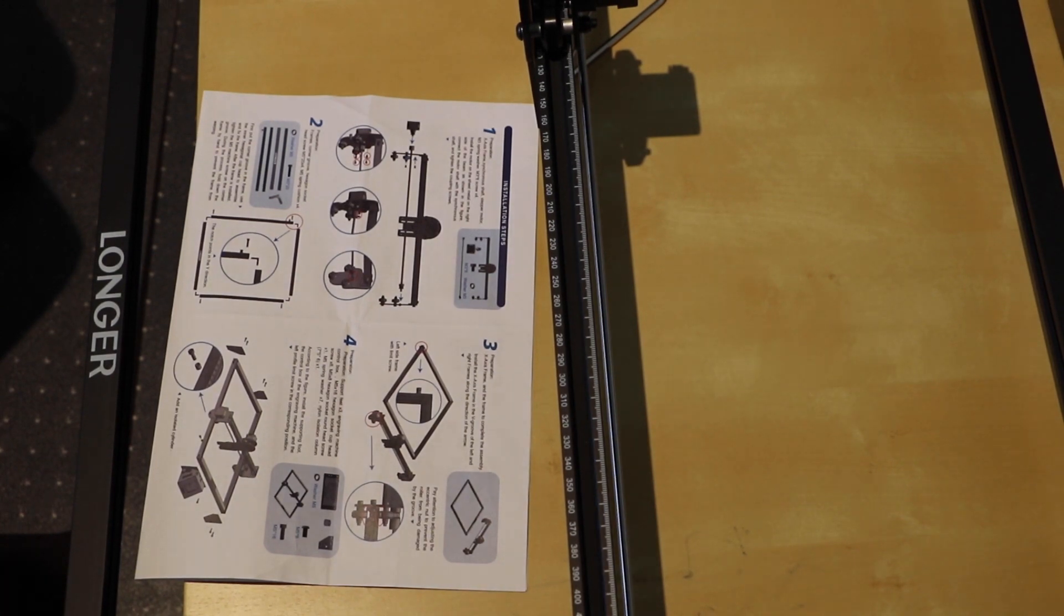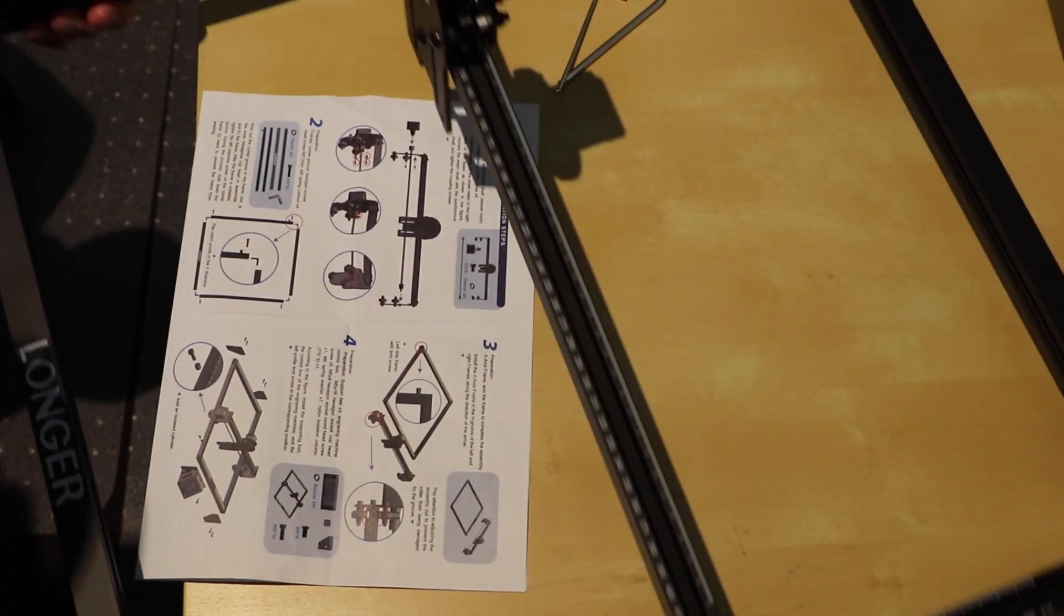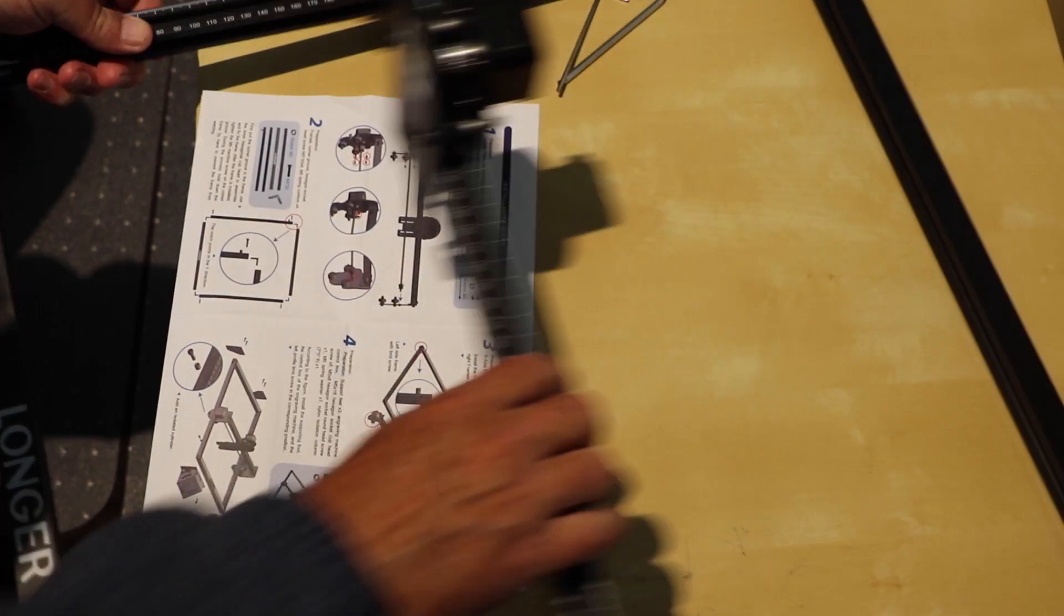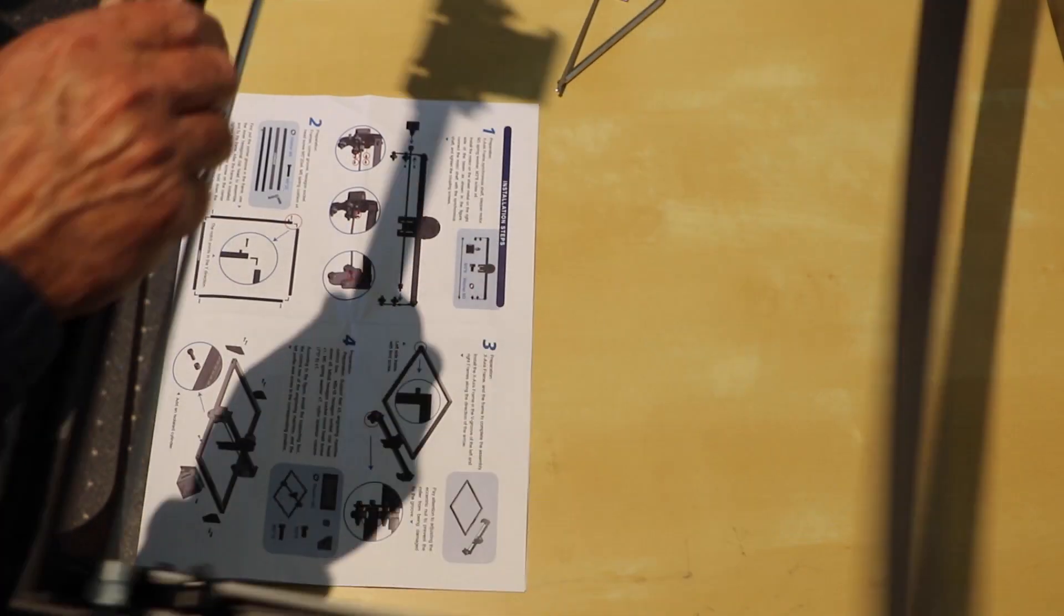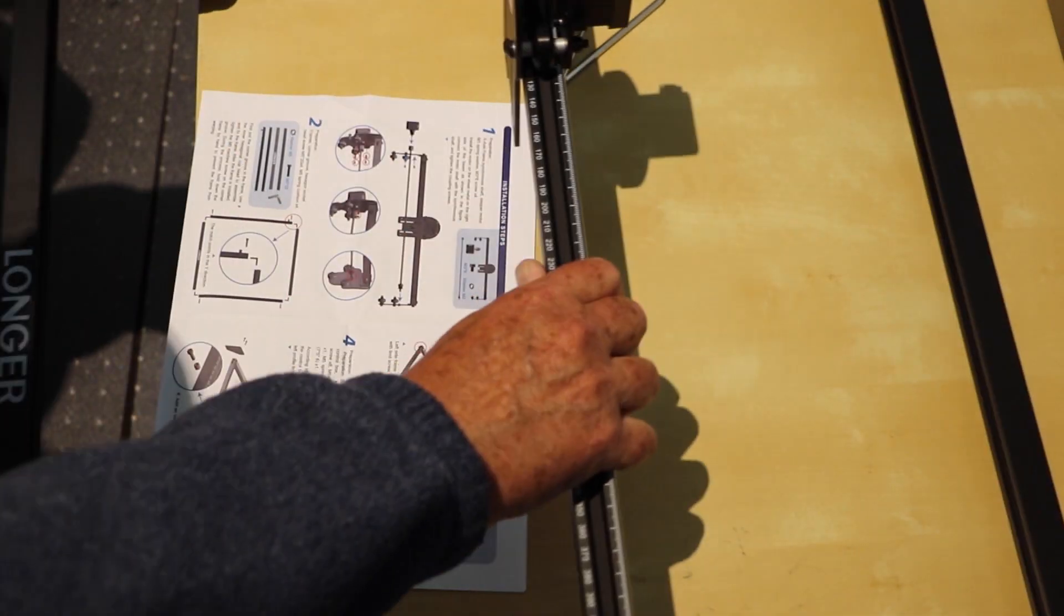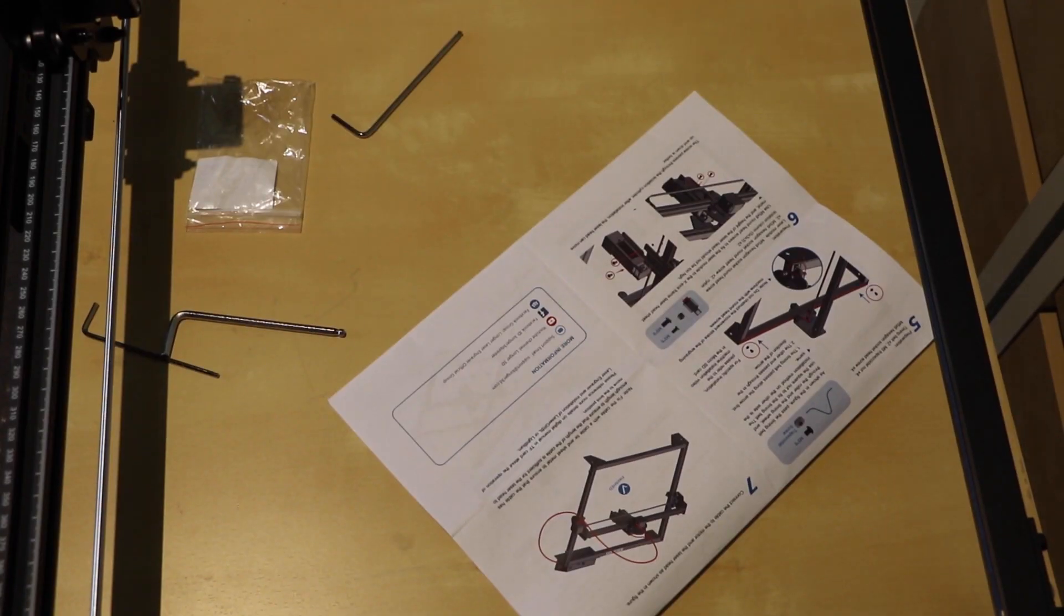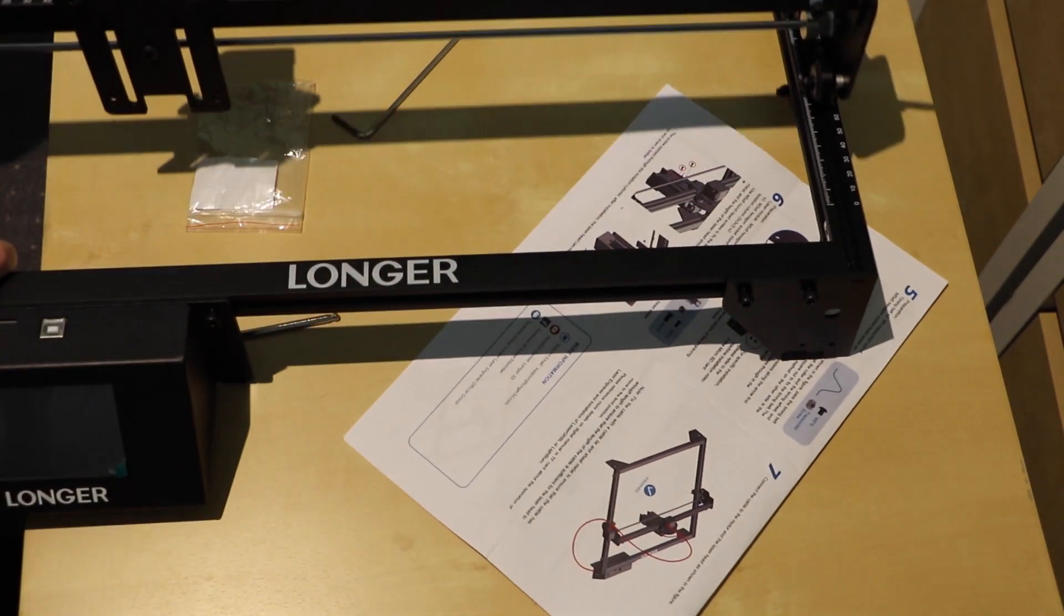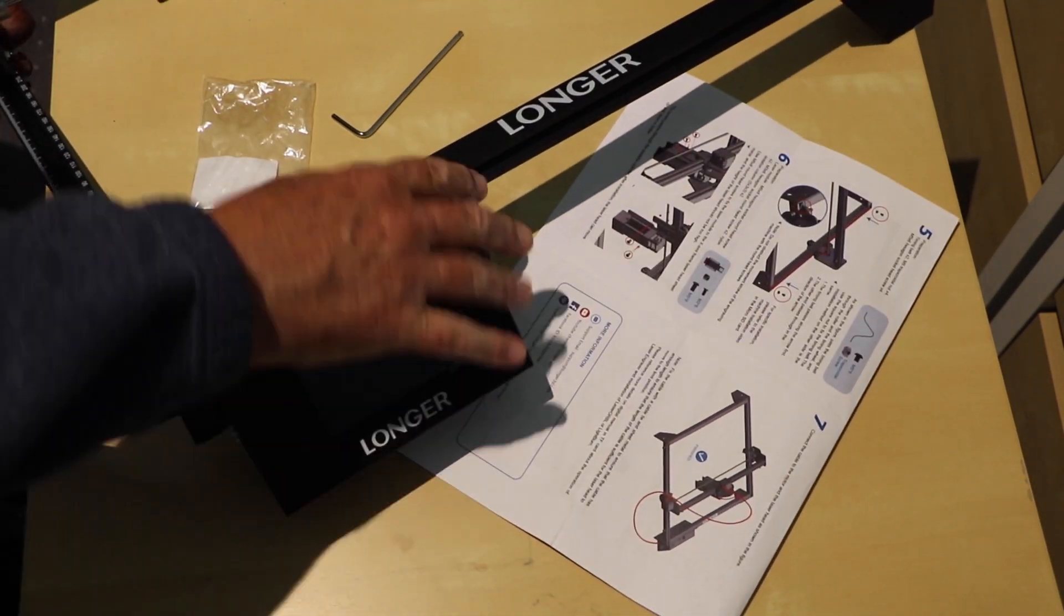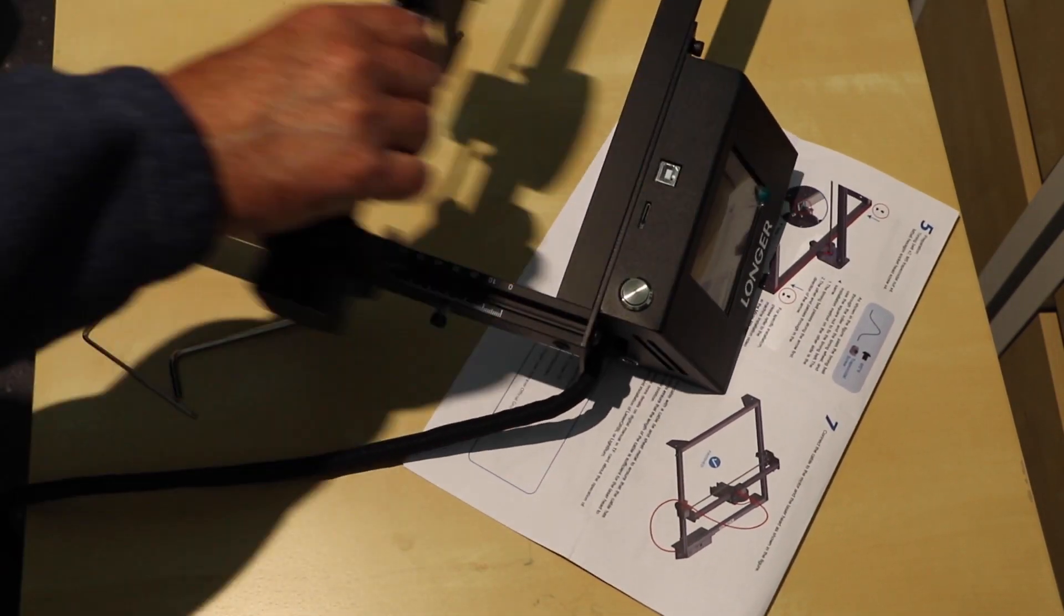Fit the Y to the frame. The X carries the laser module. So that's all nice and smooth. The belts are in place. Stepper drivers are in place. And there it is. All put together.